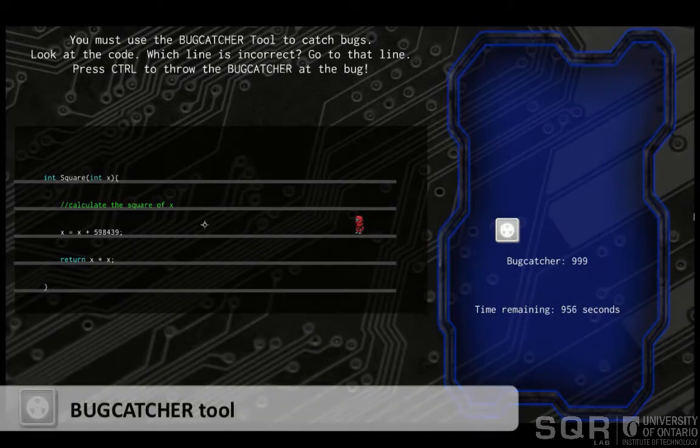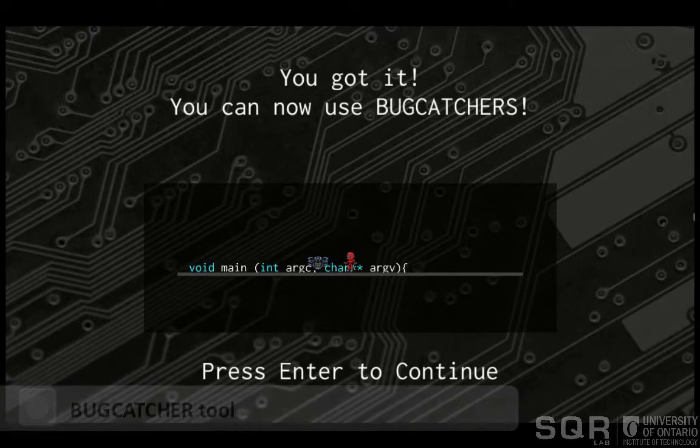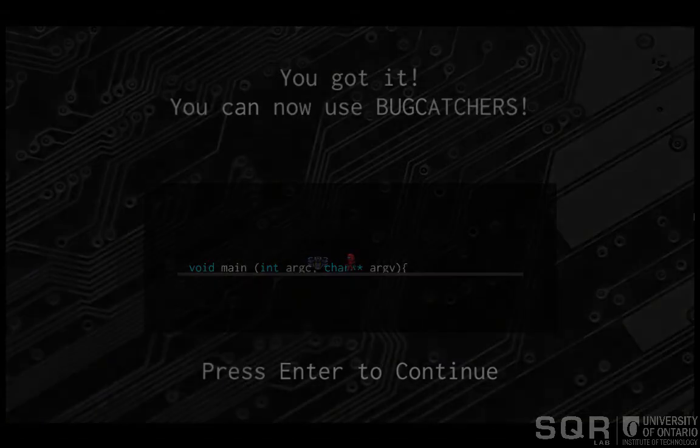The first and most important tool is the bug catcher tool. They must move and use the bug catcher tool to catch the bug and proceed to the next level.